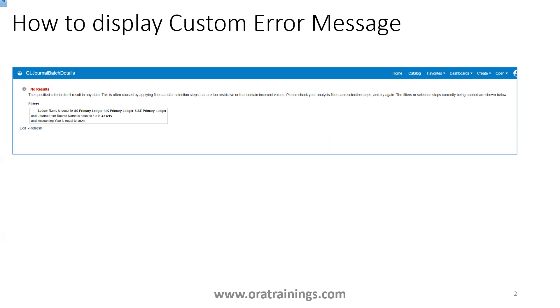However, business users may not like this error and may assume there is some issue with the OTBI. So how can we customize this standard error message?